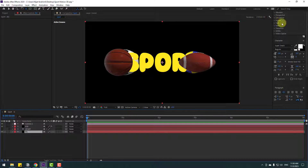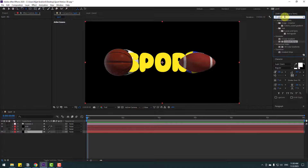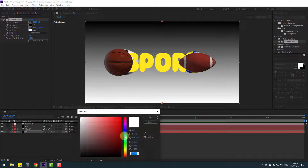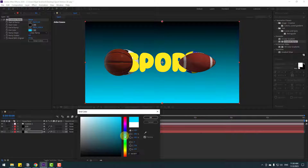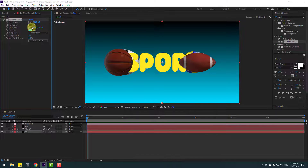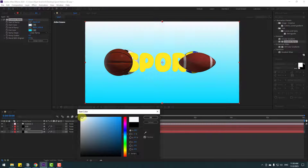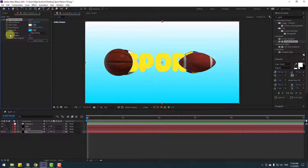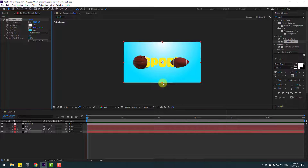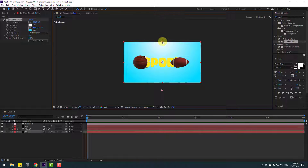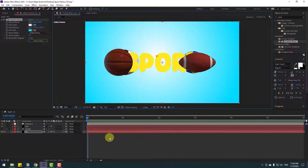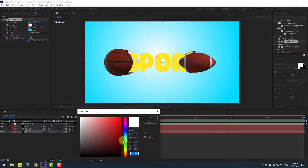Go to Effects and search for 'Gradient Ramp'. Select the Gradient Ramp effect for the background solid. Set the End Color to blue, click OK. Set the Start Color to blue/white, click OK. Change the Ramp Shape to Radial Ramp, move the start point down and center point to middle. Adjust the start color to a slightly different blue.